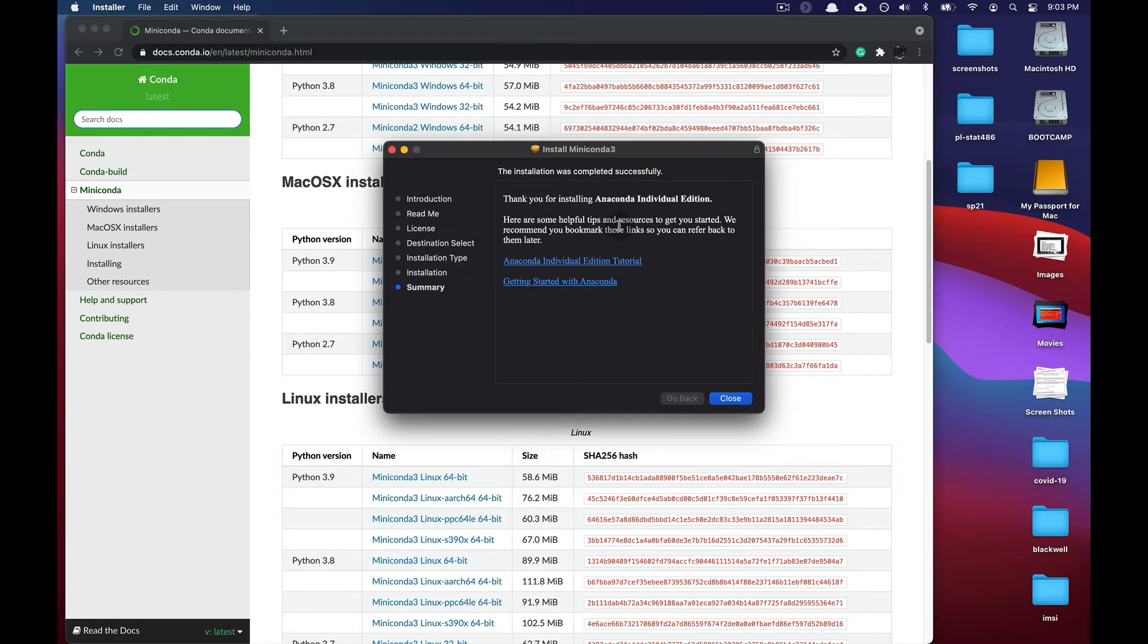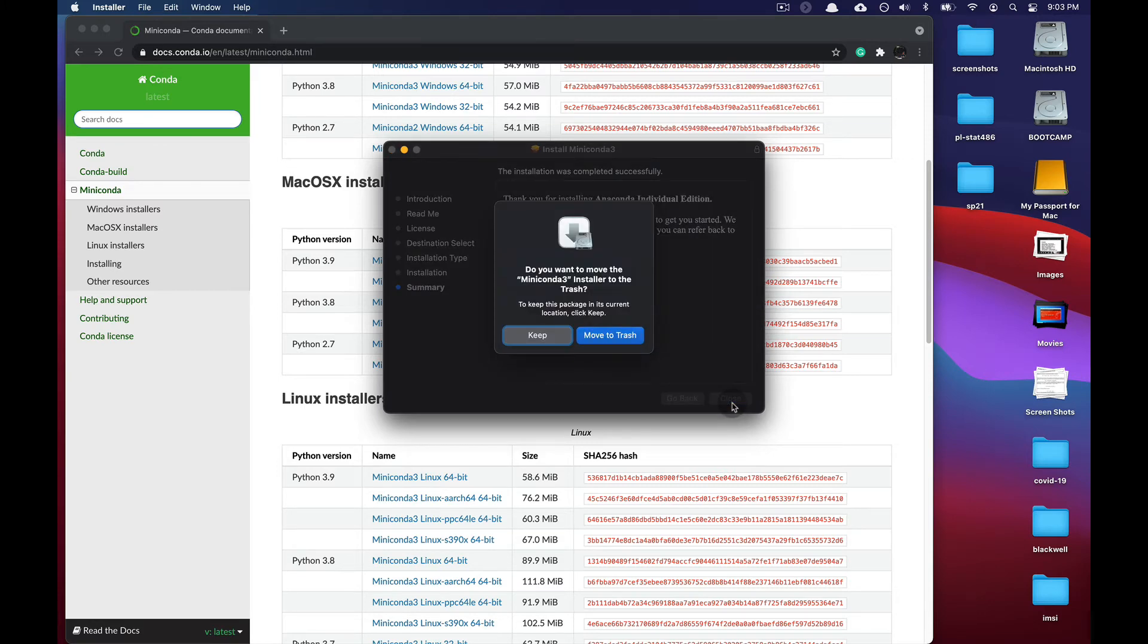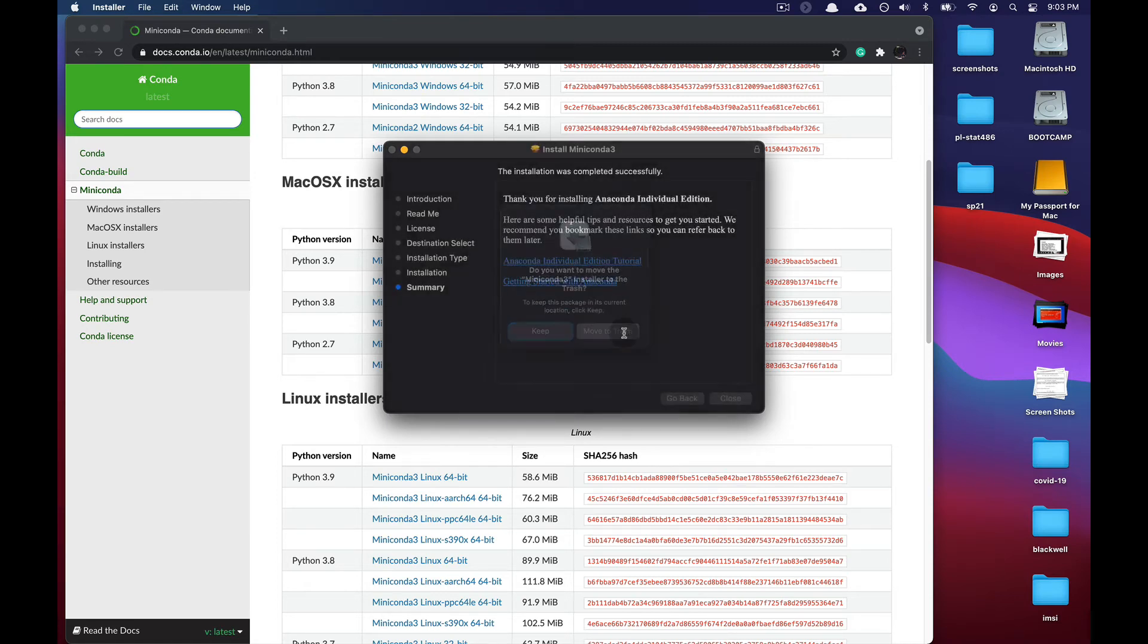Once the installer is done, press close and then move the installer to the trash so you don't have this space being taken up by something you no longer need.